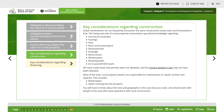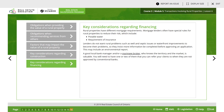Key considerations regarding construction. Urban homeowners do not frequently encounter the same construction issues that rural homeowners face. The listing and sale of rural properties necessitates specialized knowledge regarding structural movements, footing, piers, roof construction, decks, porches, drainage, wood stoves, winterization, retaining walls, and do-it-yourself work. DIY work could mean that permits were not obtained and the Ontario Building Code may not have been followed. Most of the time, rural property owners are responsible for maintenance or repairs at their own expense. This includes water, septic, and hydro running into the property. You should work with people in the area who have experience with rural construction.